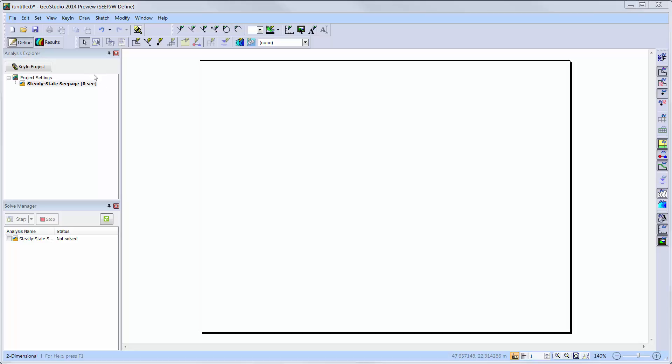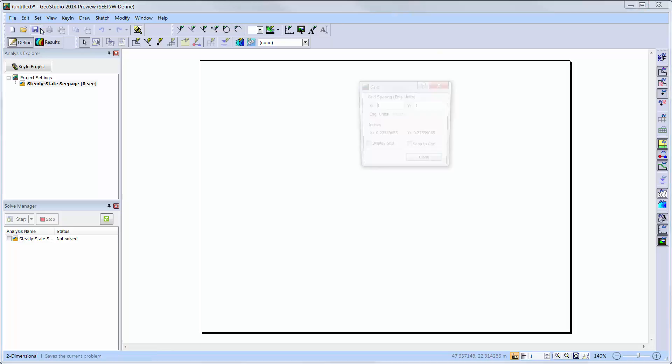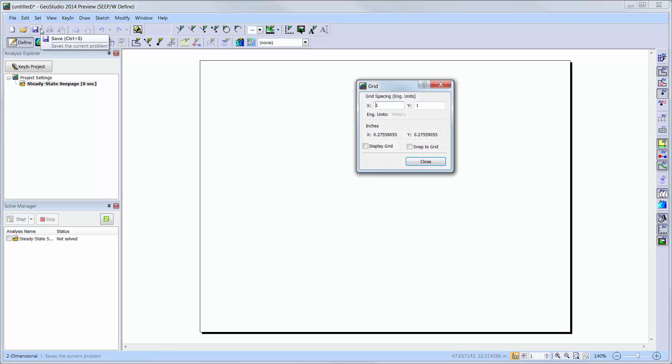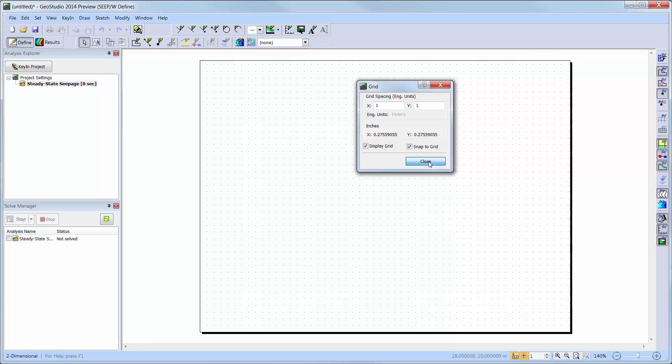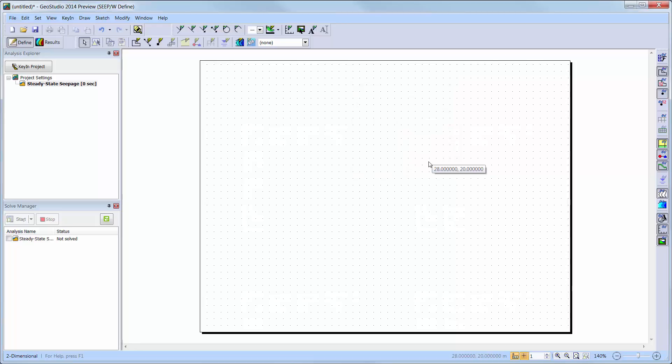To activate our grid, we will go to Set Grid and turn on the grid display. Here, we can also change the grid drawing options if we do not want the grid spacing to be 1 meter by 1 meter. We can also activate the Snap to Grid option if this is desired. I will leave the default grid spacing with the Snap to Grid option activated and now I can see the grid on my drawing page.